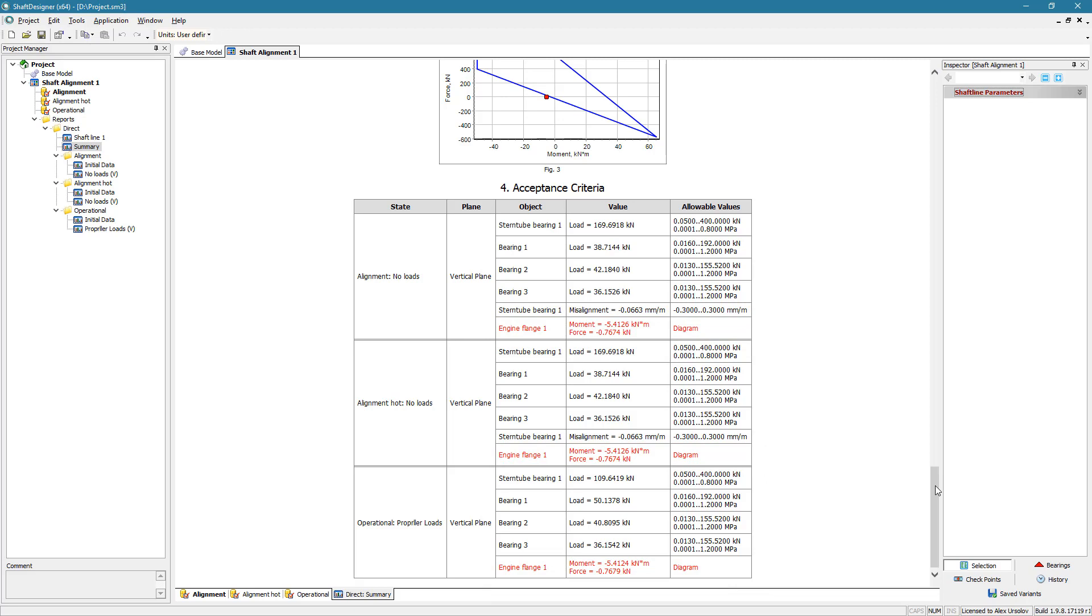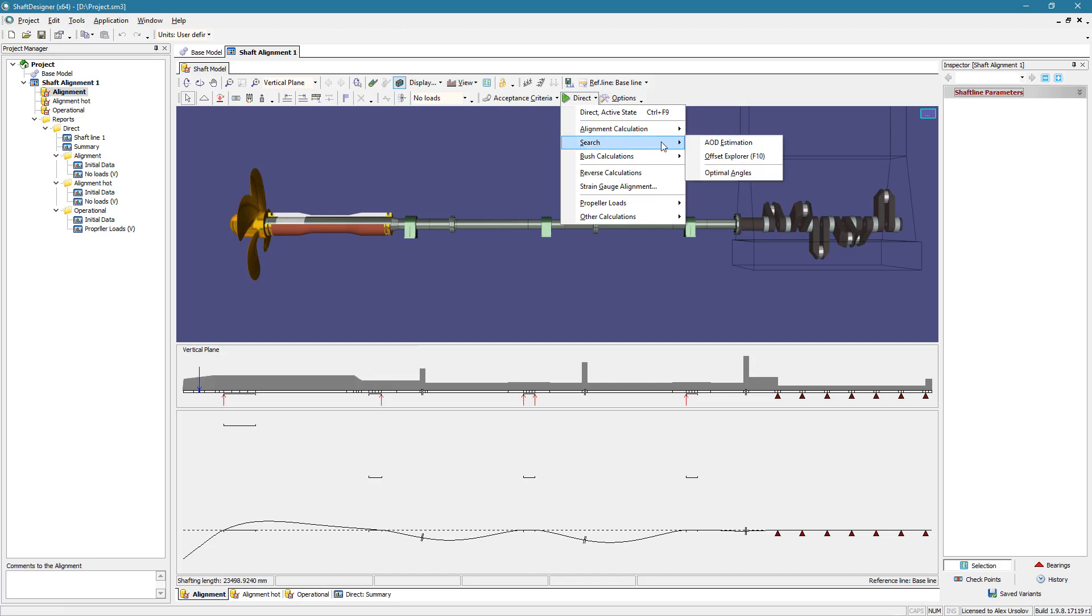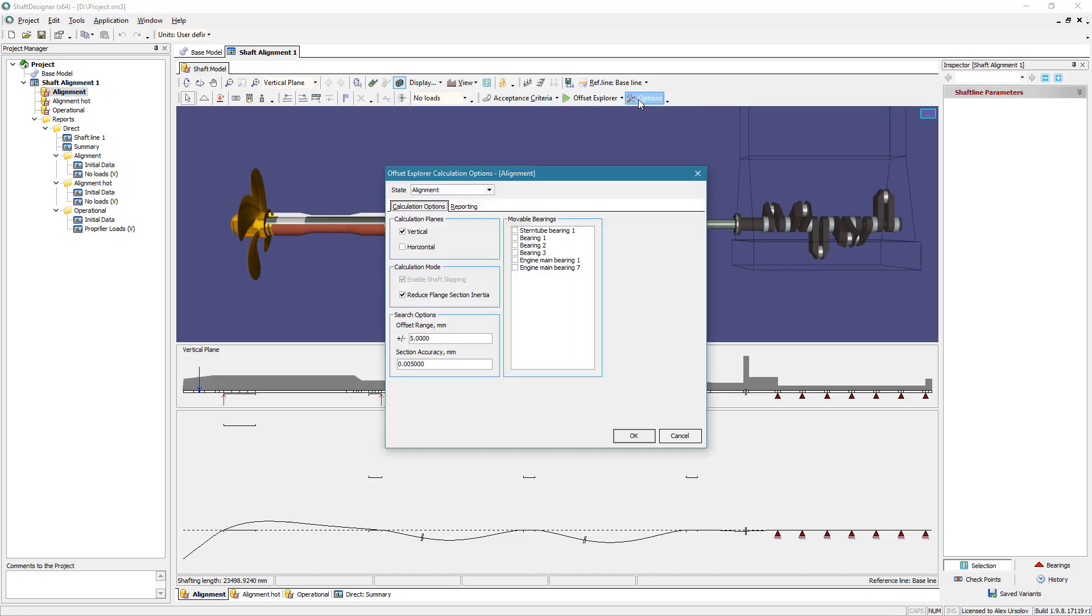Offset explorer has been developed to solve this problem automatically. Choose bearings which are adjusted during the shaft alignment procedure. Offset explorer tool searches offsets for these bearings using special optimization algorithms.